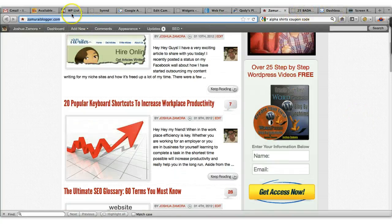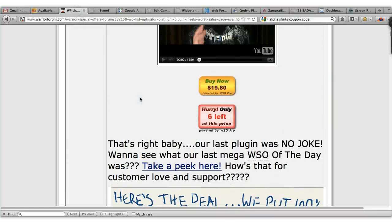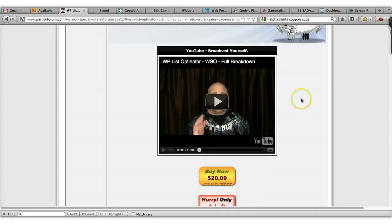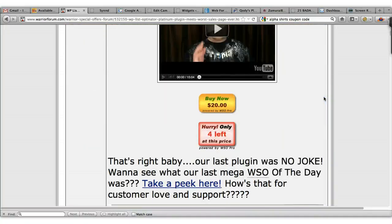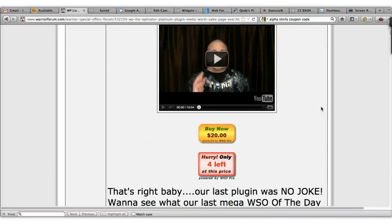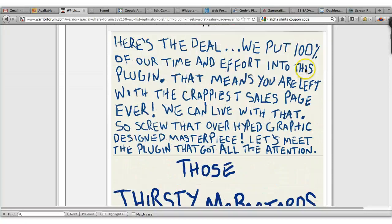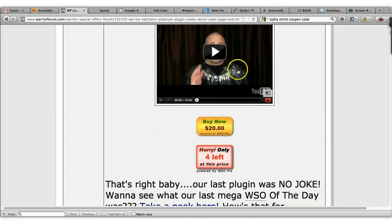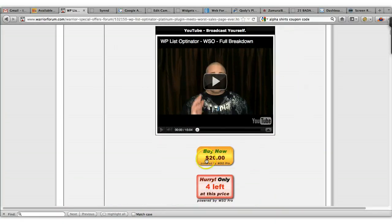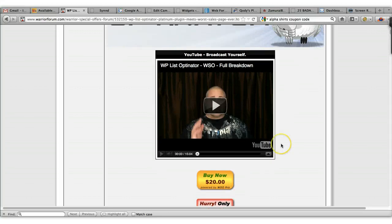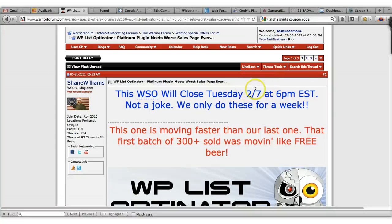If you want to pick up this plugin, it's at a special price on the Warrior Forum — it's currently $20, which is extremely affordable. They are going to close it on Tuesday the 7th at 6 p.m. I'm going to put a link underneath this video so you can go straight to the page. Don't be surprised by the ugly sales page — he explains why in his video. There are only four left at this price and it goes up every time someone buys, so go ahead and jump over to the Warrior Forum before it closes. Thank you guys, go ahead and pick up the plugin!